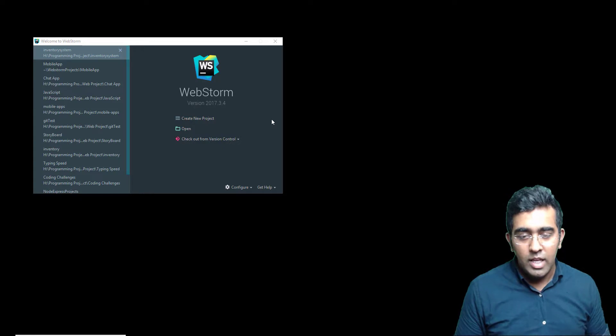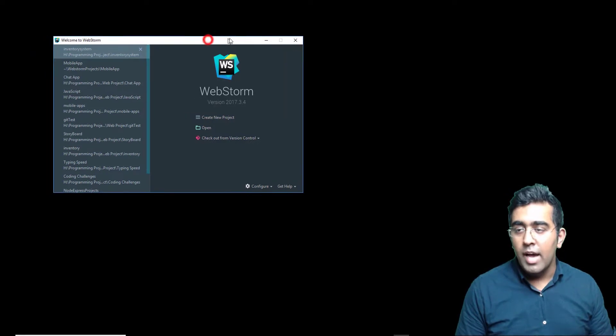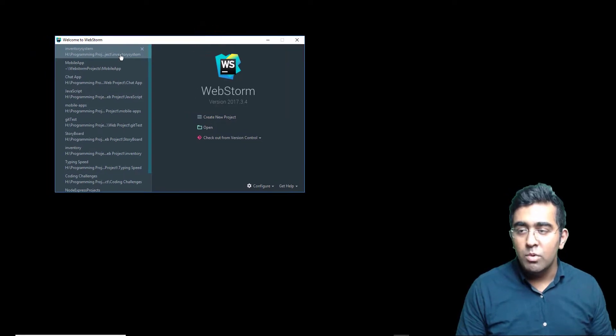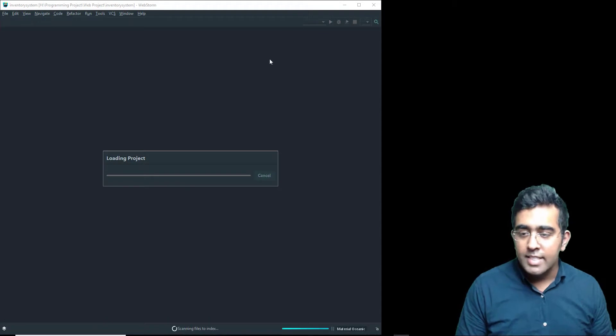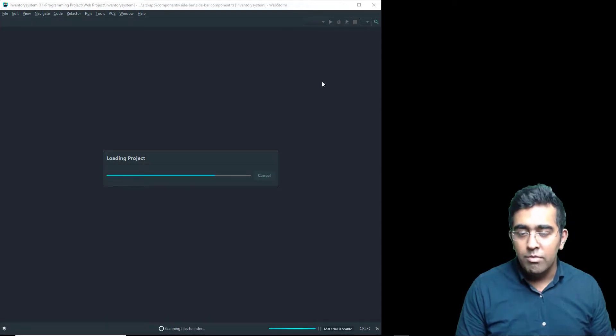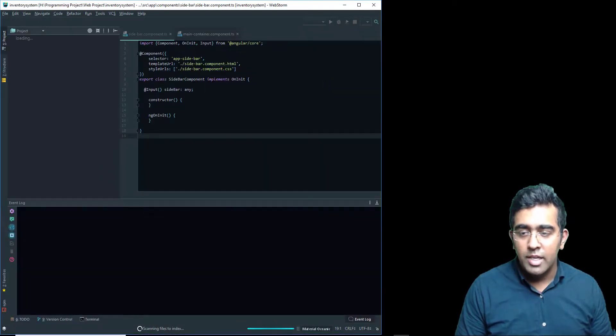So in WebStorm I have this project — an inventory system — which is an Angular 5 project.